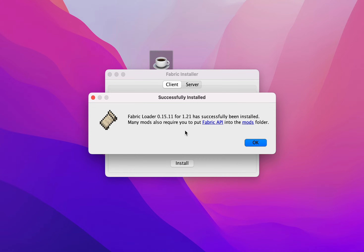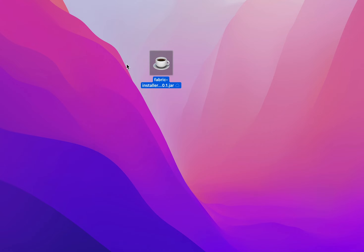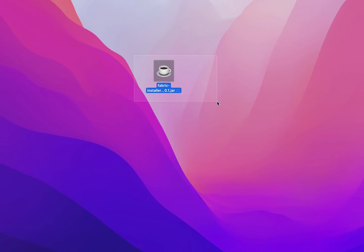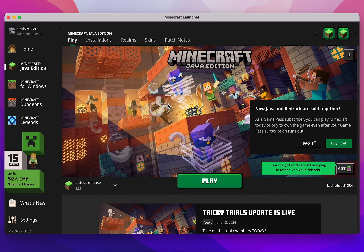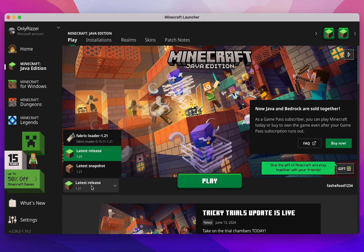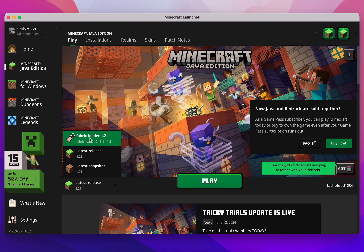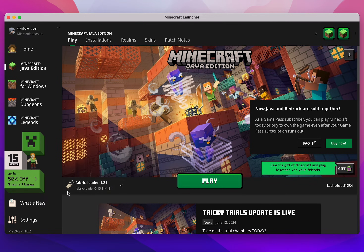Make sure Create Profile is ticked, then click Install. This is going to install Fabric to your Minecraft launcher. Once done, click OK and you can exit out of the installer and delete it. To verify, open the Minecraft launcher — you may need to restart it — then click on the profile drop-down menu. As you can see, the Fabric Loader profile is now there, so you can start playing Fabric mods.